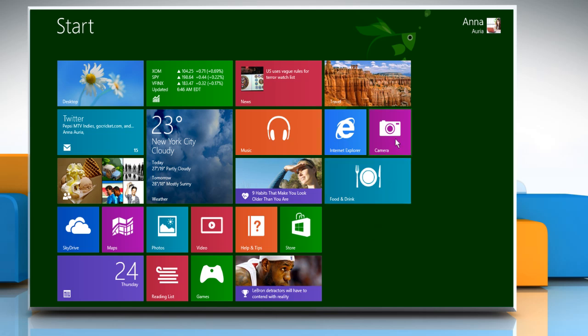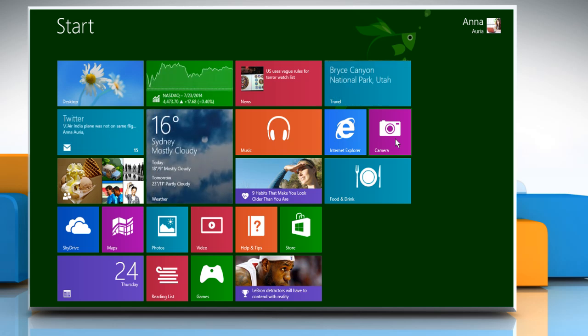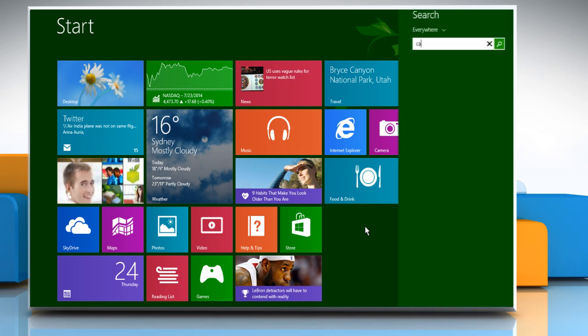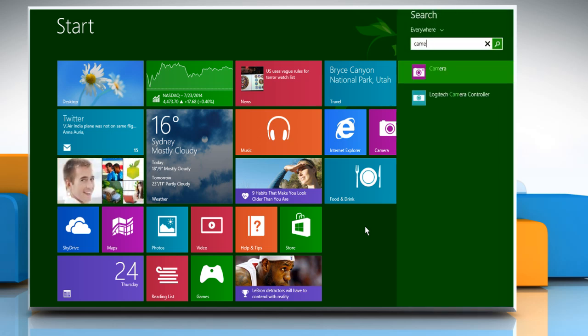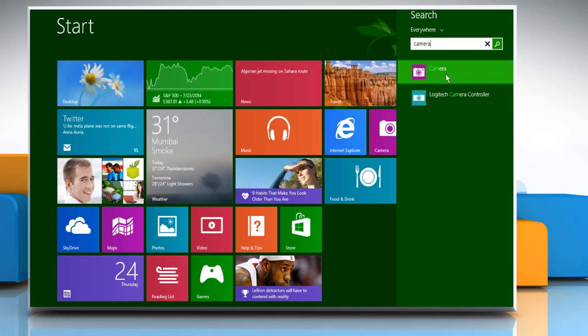On the start screen, you can click on the camera tile to access the camera app. Or, if you don't find it on your start screen, you can locate the camera app manually by typing camera on the start screen, and then clicking on camera from the displayed results to access the camera app.